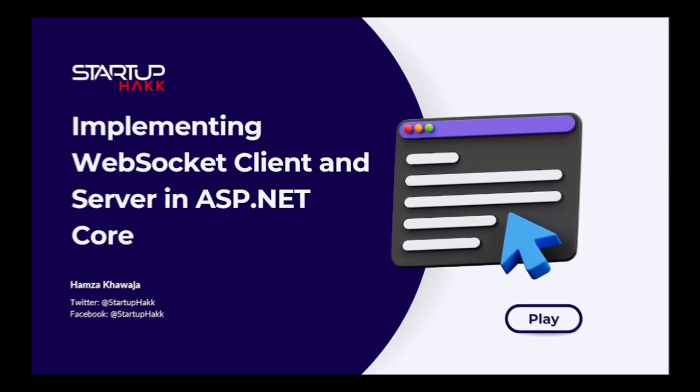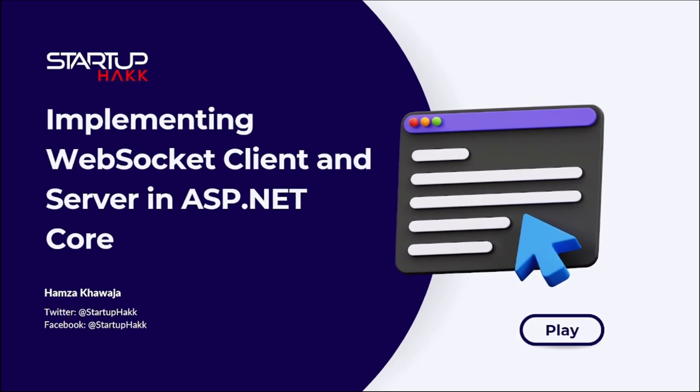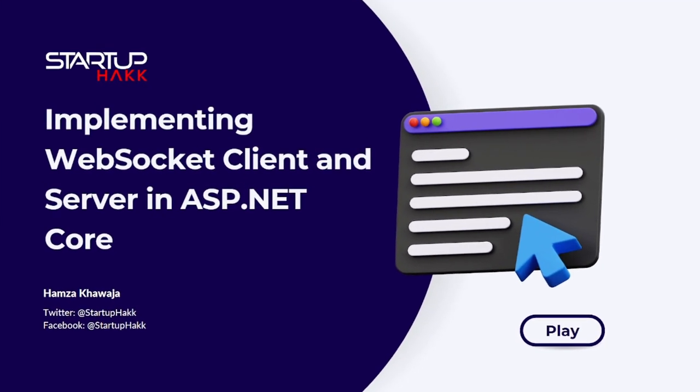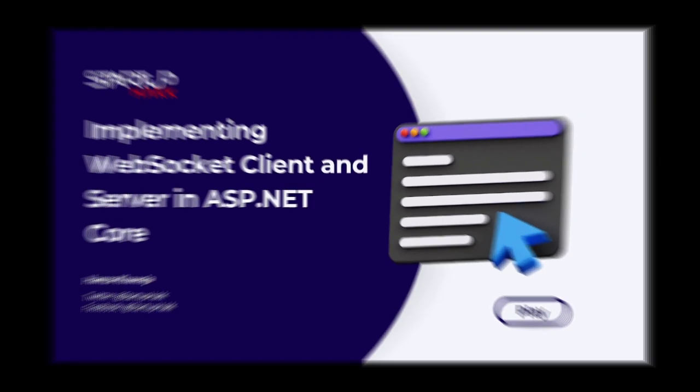Welcome to Startup Hack. Today we are going to talk about implementing WebSocket client and server in ASP.NET Core. So let's jump right in.